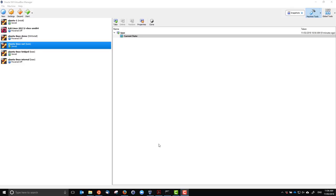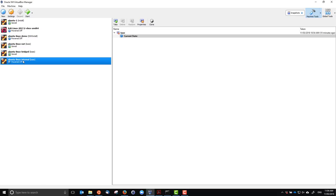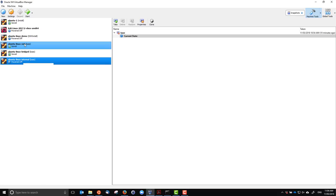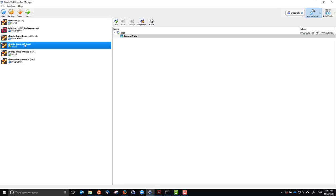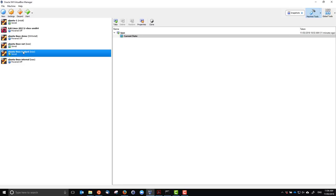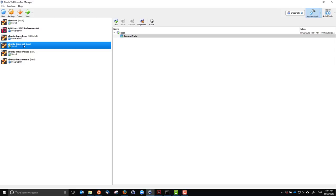I'm going to demonstrate several networking options in VirtualBox, specifically Network Address Translation, or NAT, which is the default option, Bridge Mode, and an Internal Network. I've got Ubuntu Linux servers already installed and I'm going to use them. They're essentially equivalent except they've been configured with the different networking options. We'll go through NAT first.